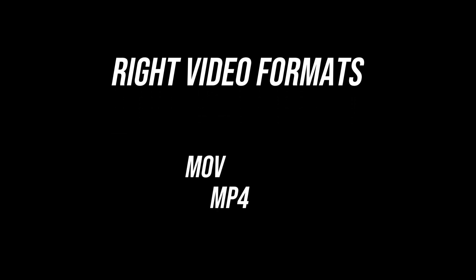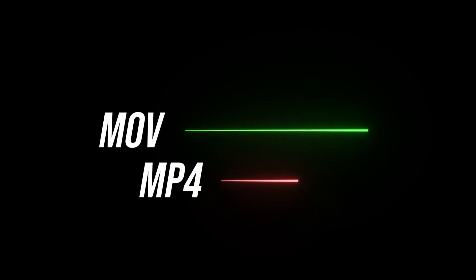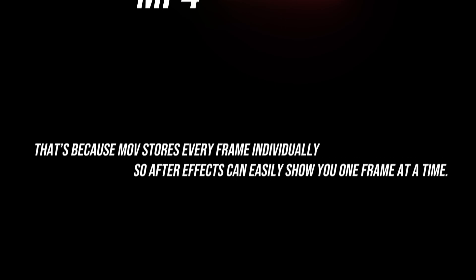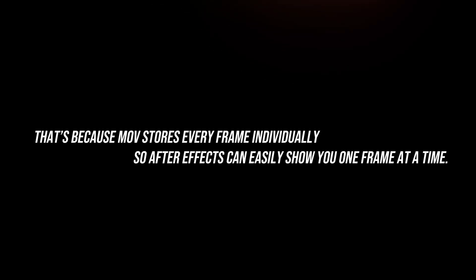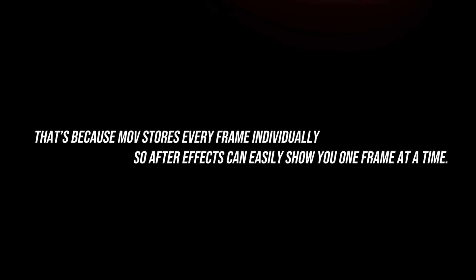Third tip, use the right video formats. This one is very important. MOV files with codecs like ProRes usually play back much smoother than MP4 files. That's because MOV stores every frame individually, so After Effects can easily show you one frame at a time.